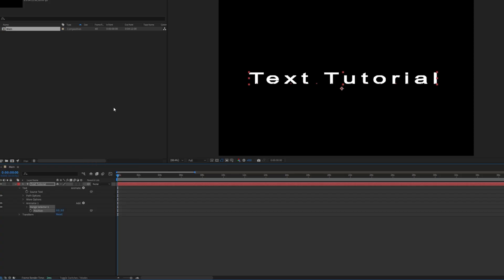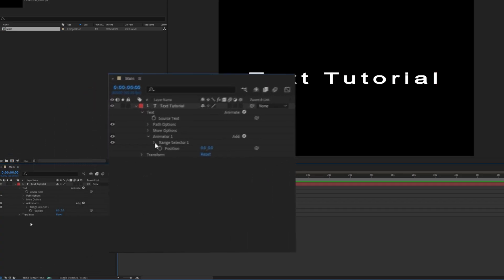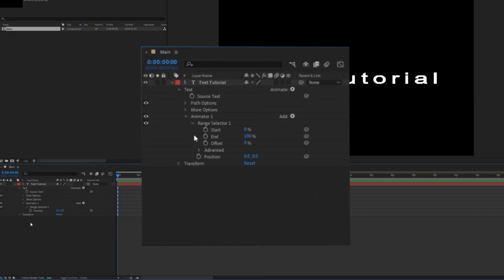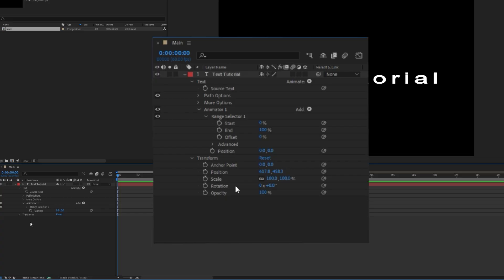When you press a property to animate, an Animator 1 tab should appear with the defaulted Range selector inside, as well as the chosen property as a parameter. However, this Position parameter is different from the Position parameter in the Transform options.